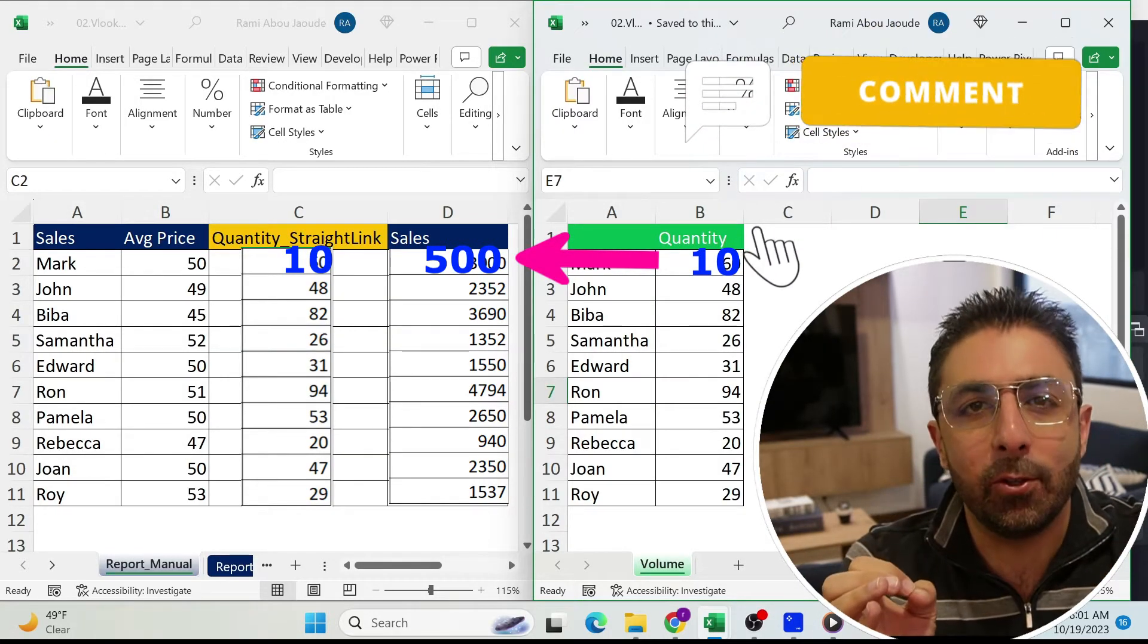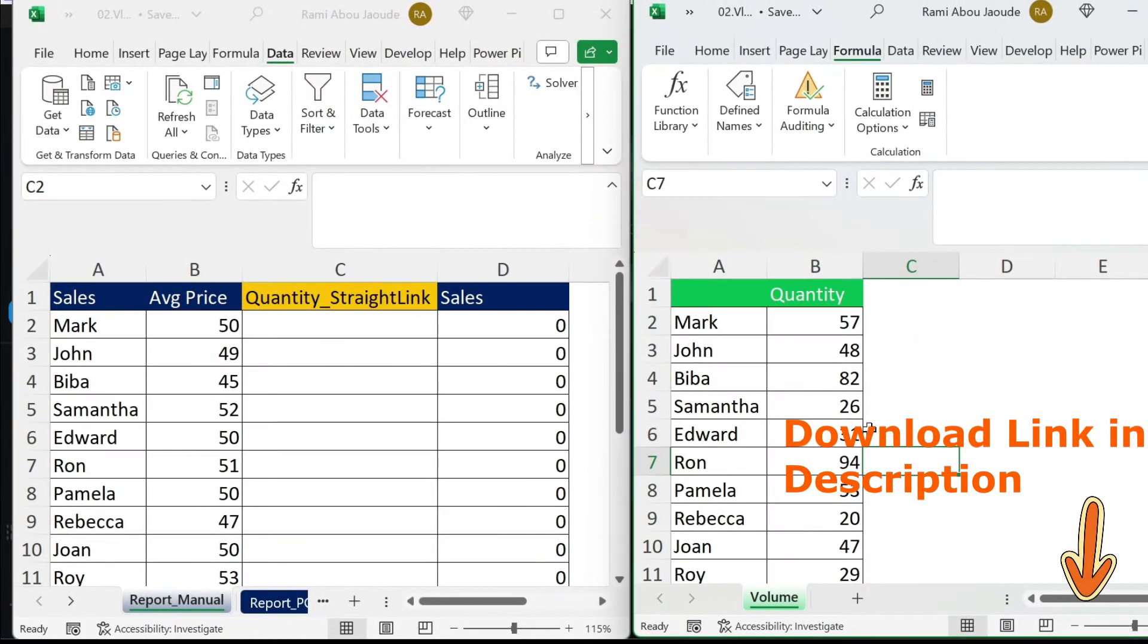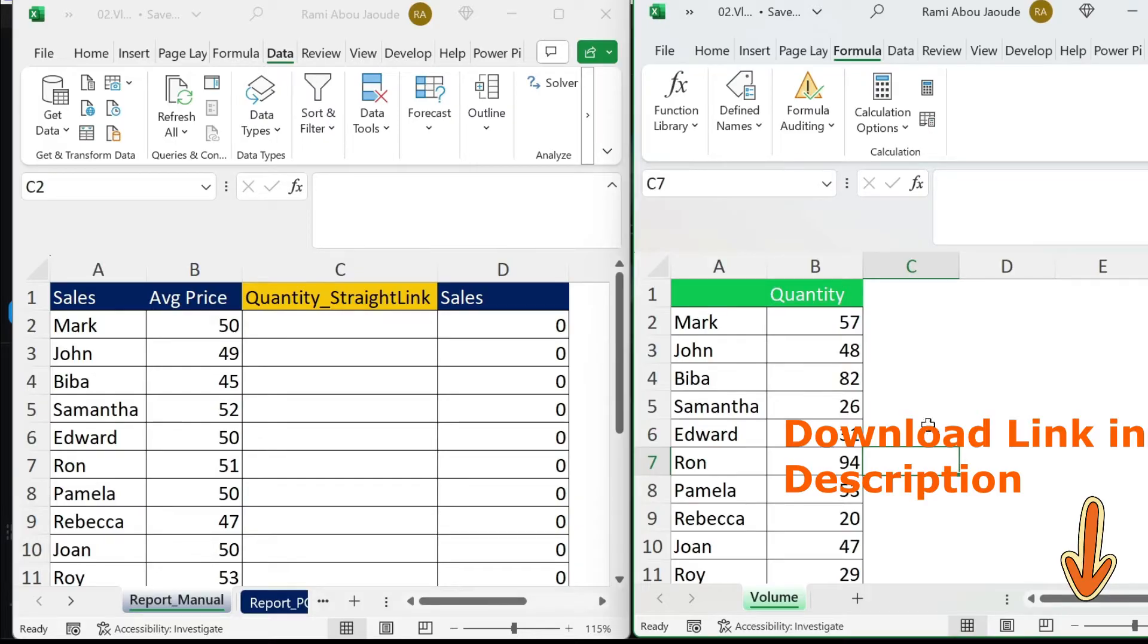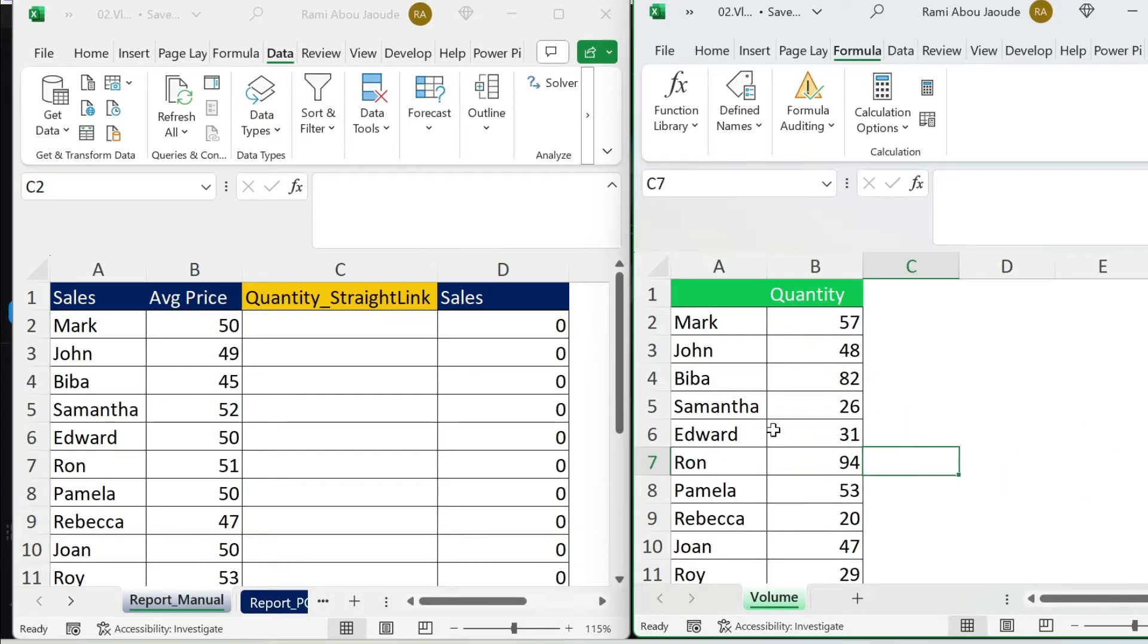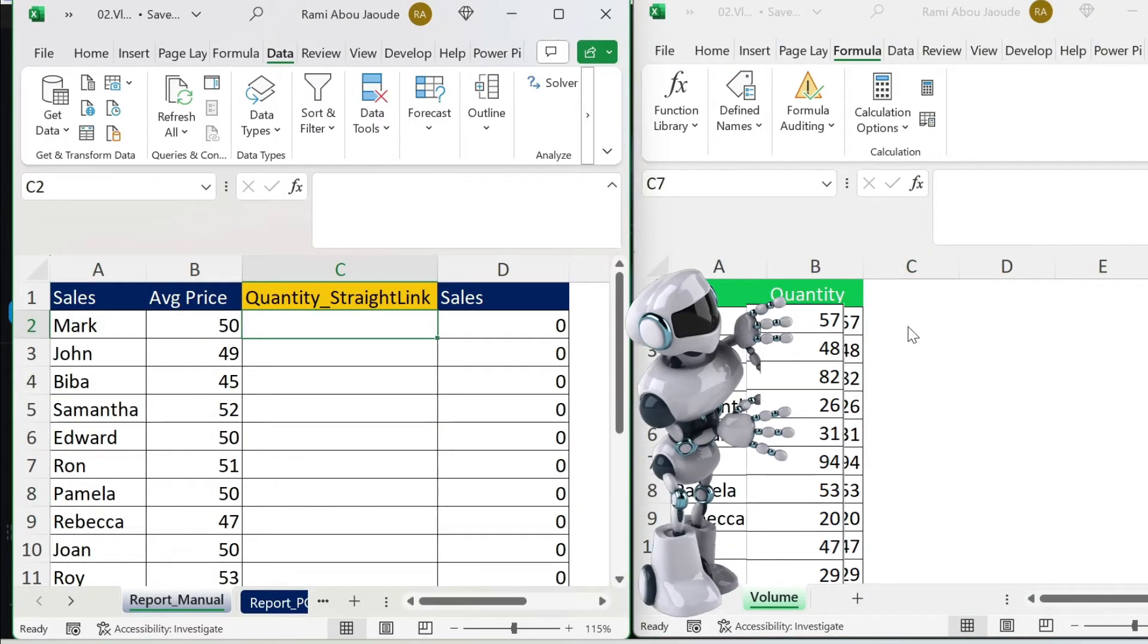I have two files in front of me. On the right side, this is a file that you would typically have in a shared folder. Every salesman will open it and update the quantities. On the left side, you have the report. That's the average price. I'll get the quantities from the right side and calculate my sales.